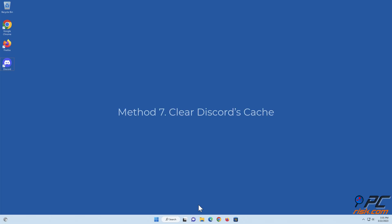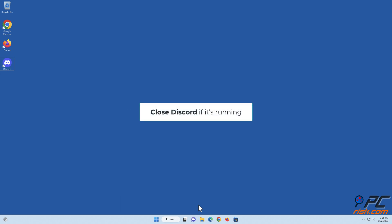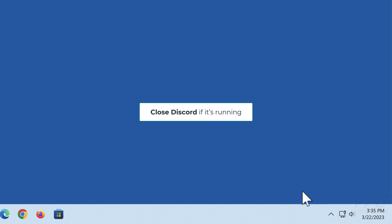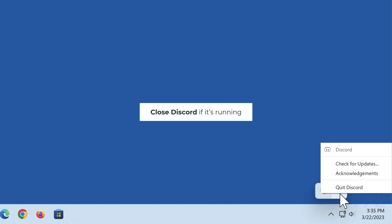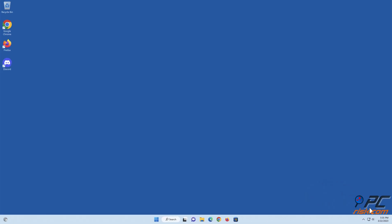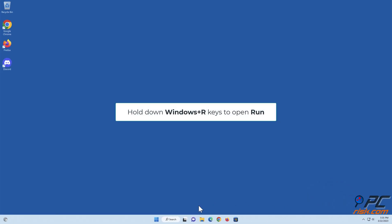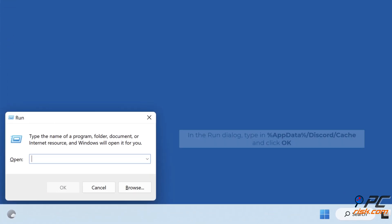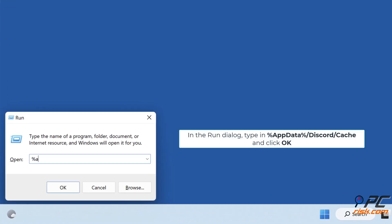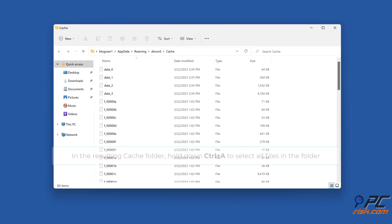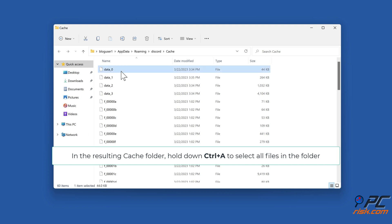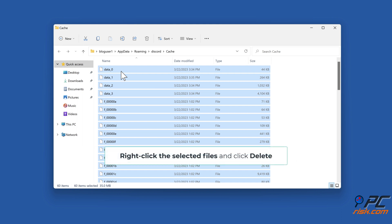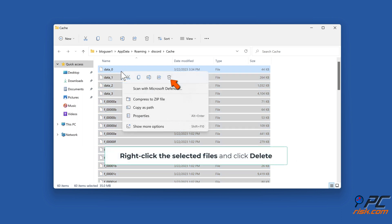Method seven: clear Discord's cache. Close Discord if it's running. Hold down Windows plus R keys to open Run. In the Run dialog, type in percent app data percent slash Discord slash cache and click OK. In the resulting cache folder, hold down Control plus A to select all files in the folder. Right-click the selected files and click delete.